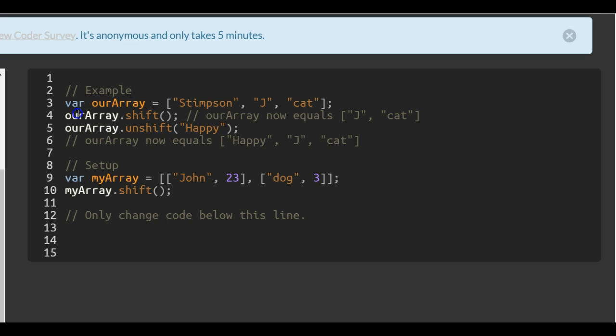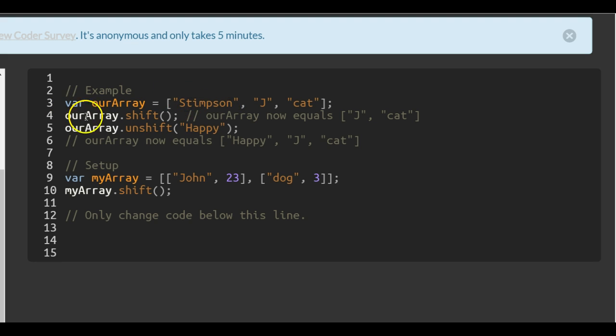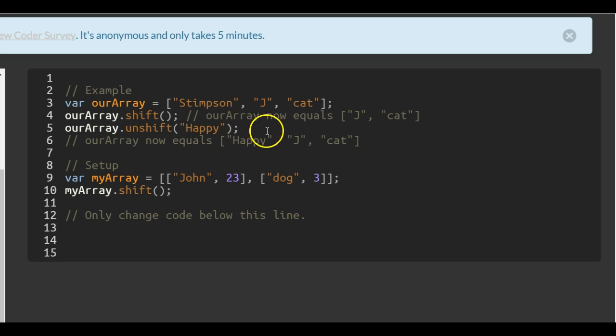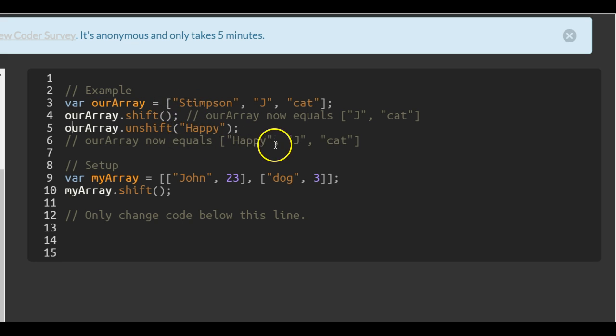Then we do our array.shift, which removes the first part of the array, which is stimson. Then they do unshift and put the string happy. So now our array would contain happy, j, and cat.